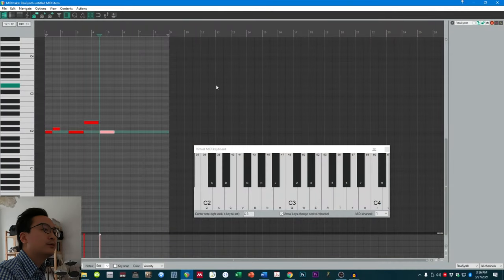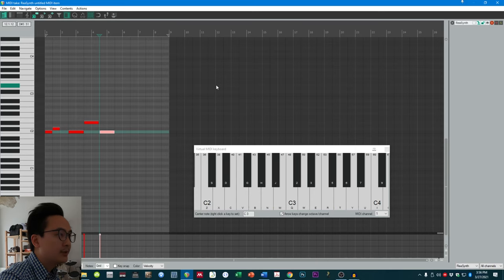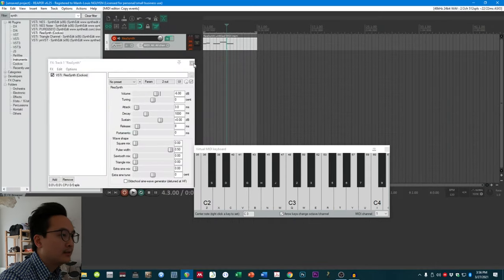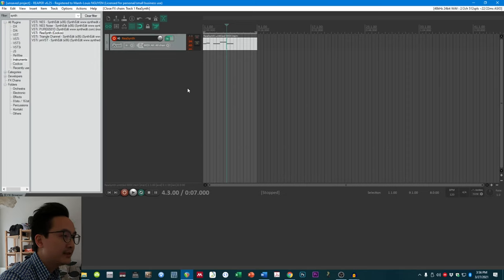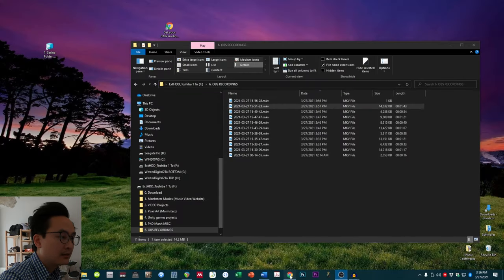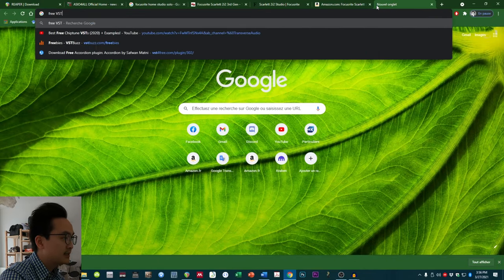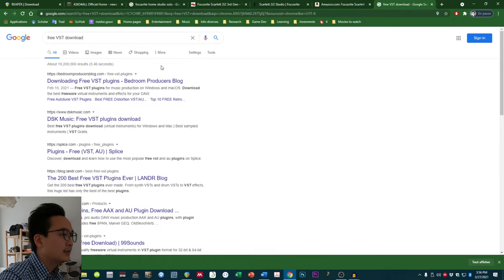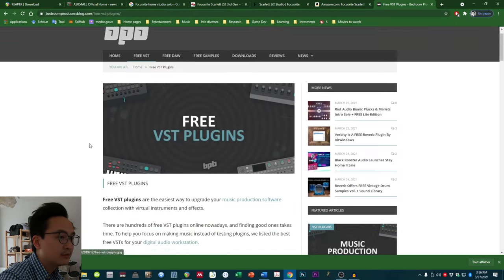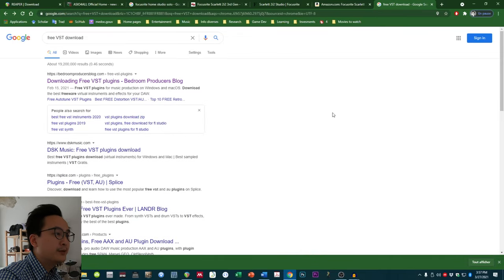With this software you can make electronic dance music, symphonic music, or any type of music you want. Now let's see how to implement other instruments. These other instruments are called VSTs — Virtual Studio Technologies. You have a lot of free VSTs on the internet; one way to discover them is just to type 'free VSTs download' on Google and you'll find a lot of them.